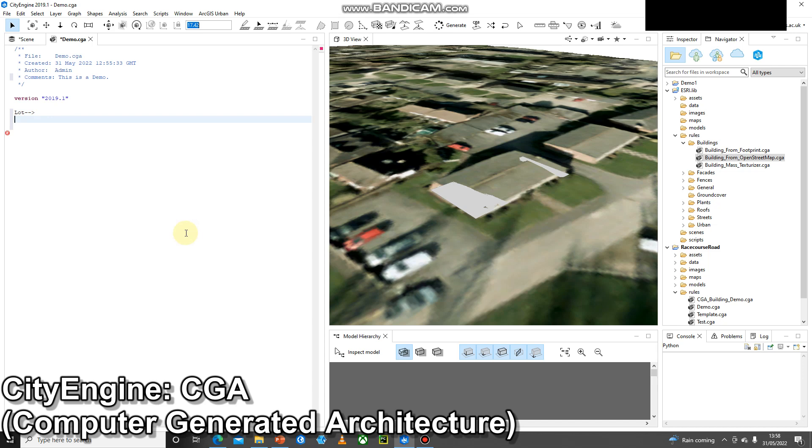When you copy and paste rules from Esri you'll see this a lot all the time, but I like to think of this as the shape of the initial rule so I'm going to call mine something like footprint.